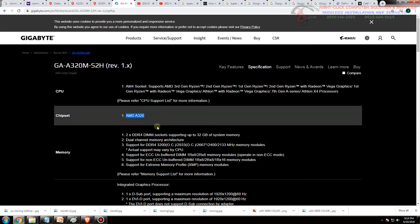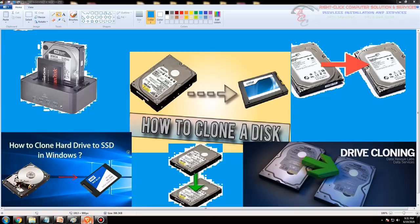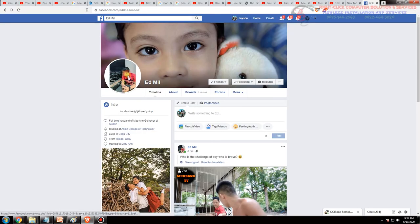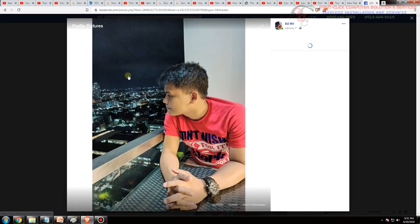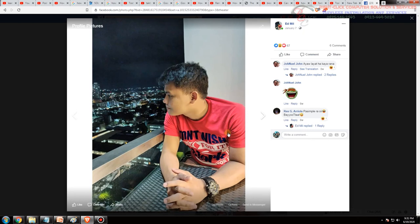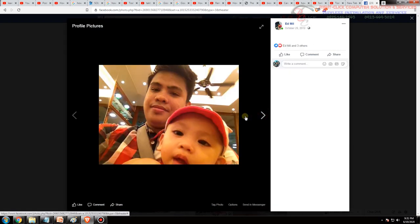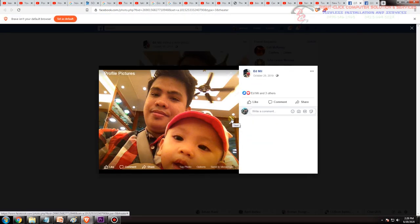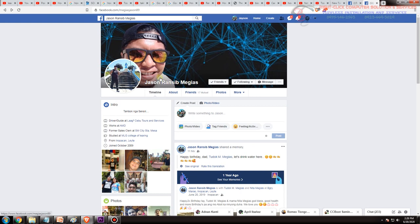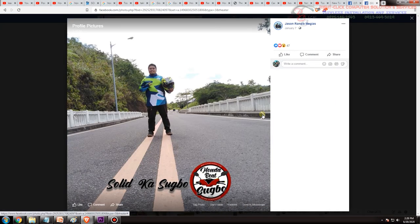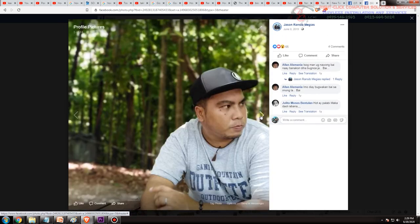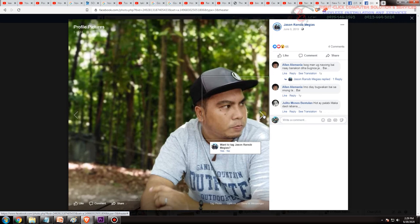Bago tayo magkumpisa pa-shoutout pala kay Edmil. Si sir Edmil ang nag-request ng topic na to, isa to sa mga estudyante ko. So si sir Edmil ang nag-request nito. So Edmil okay so ito na yung request mo. At isa din nag-request sa clone ay si sir Jason Migas. Yan po si sir Jason. Sir Jason isa to sa mga estudyante ko, isa sa magaling na estudyante so Jason ito na yung request mo. More power sa inyo.